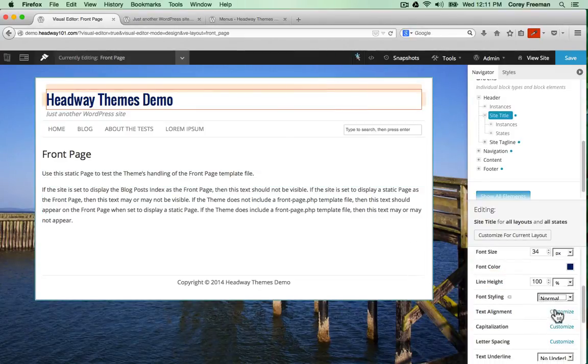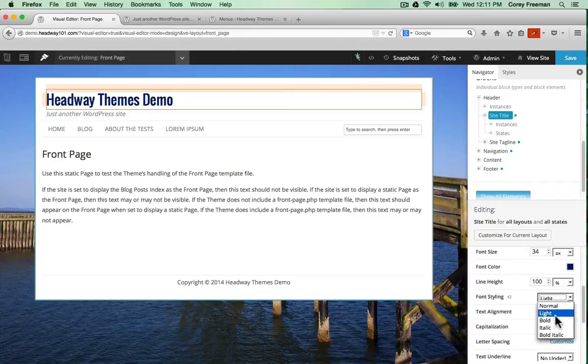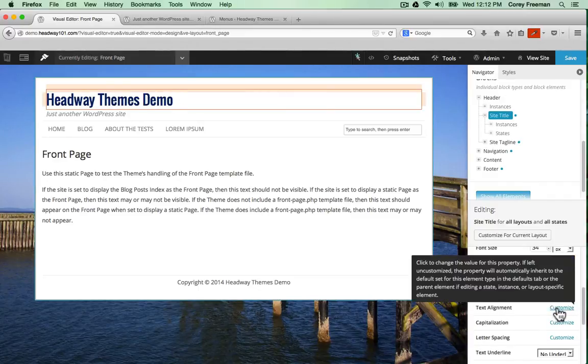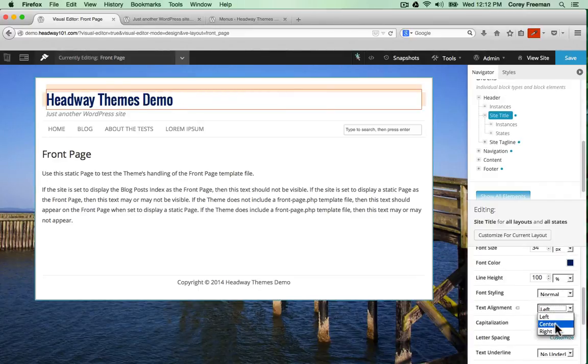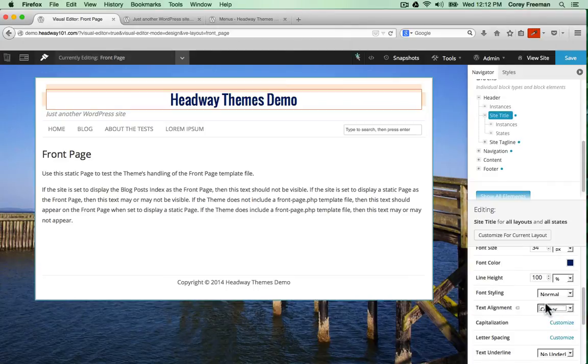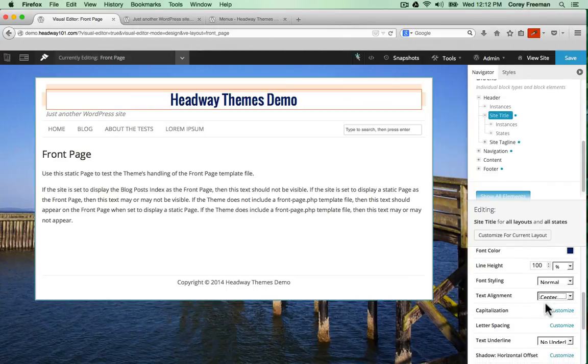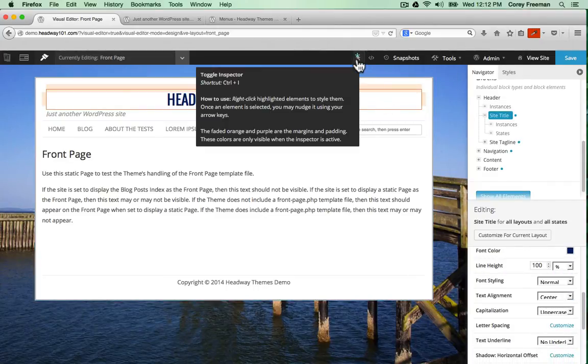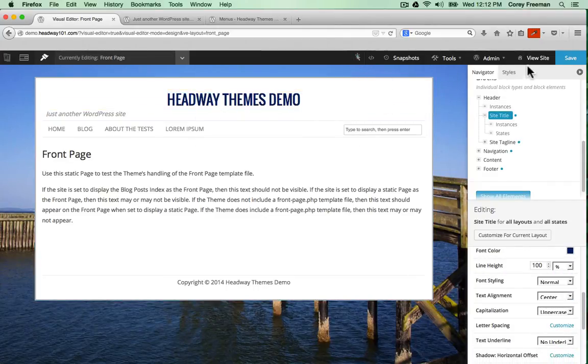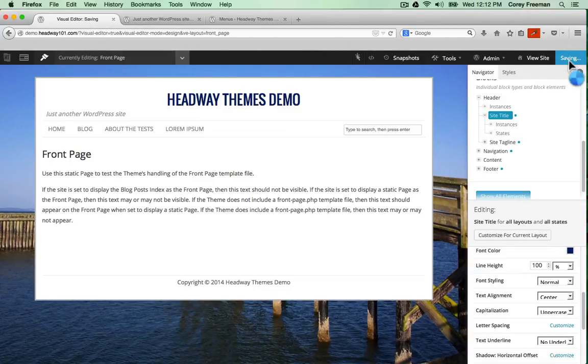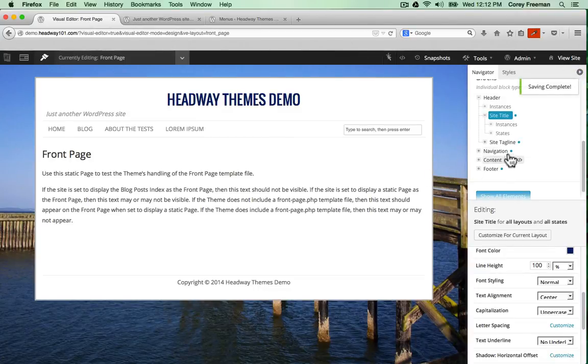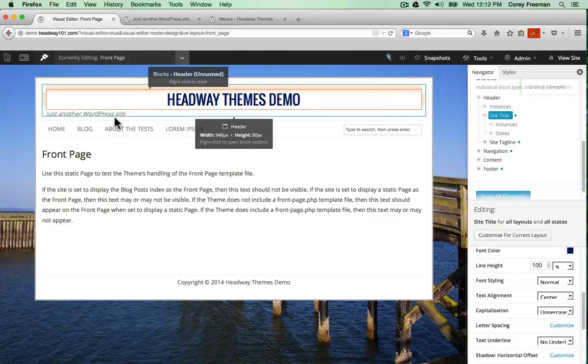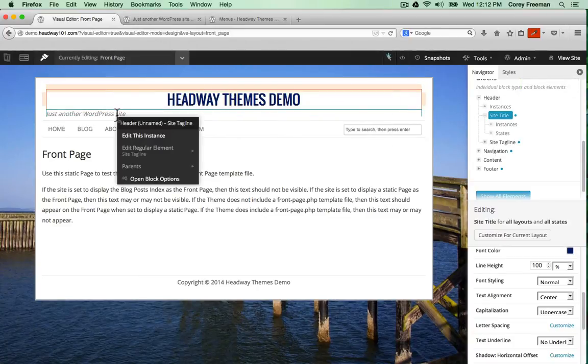And I can change the color using a color picker. I can set it to light or bold, depending on how my font is laid out. I can even align it to center. And change it to all uppercase.